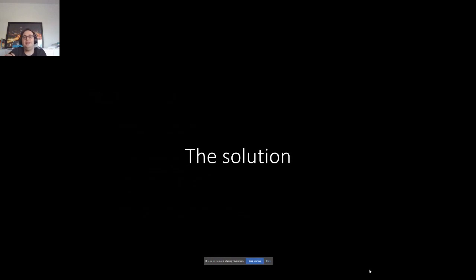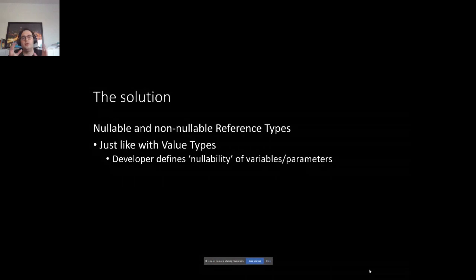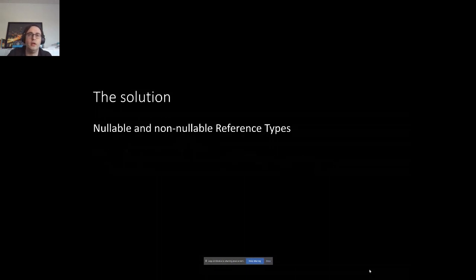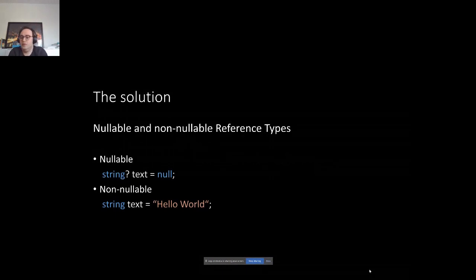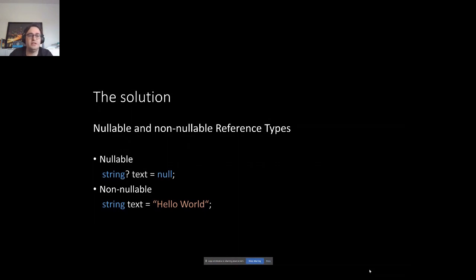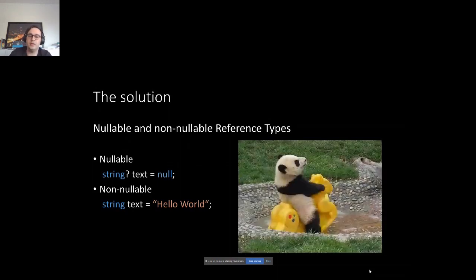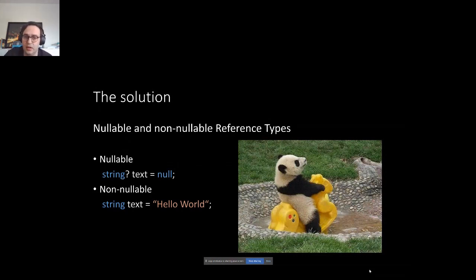C# 8 has a solution. We want to work with reference types just the same way as we work with value types — we want to define if they are null, possibly null, or not. Ideally, we could define a nullable reference type by adding a question mark postfix, and a non-nullable reference type by defining it without any special postfix. This is really in sync with how value types work.